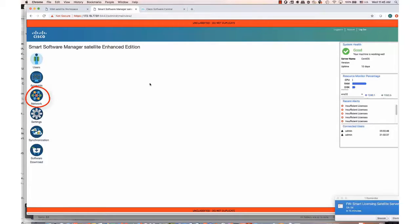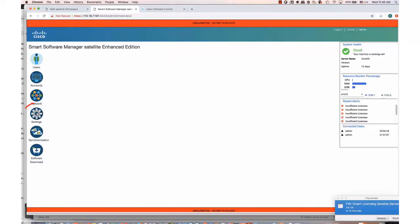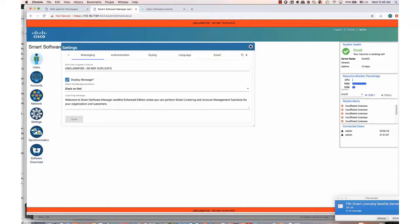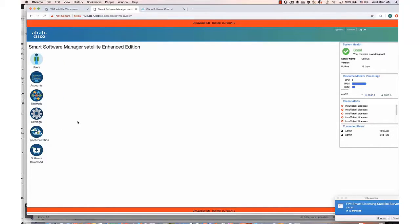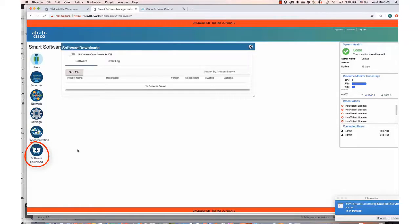Back in the administration portal, the network tab is where you can configure network interfaces for the satellite. We support up to four interfaces, but only two can be HTTPS. You can also configure proxy in this widget. The settings tab allows you to configure various system parameters such as message of the day, external authentication such as LDAP or OAuth 2, syslog support, and email server. The synchronization tab allows system administrators and system operators to perform on-demand or scheduled synchronizations to Cisco SSM. Finally, software download is for system administrators to populate software images for customers to download directly from their satellites if they purchase them in their smart account.